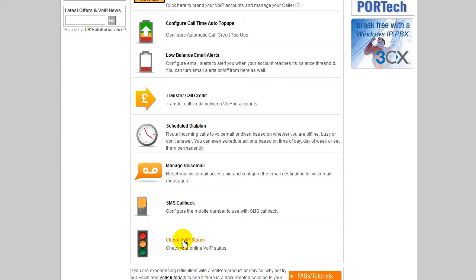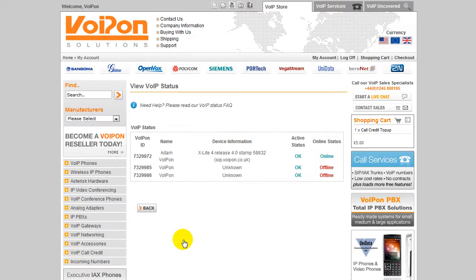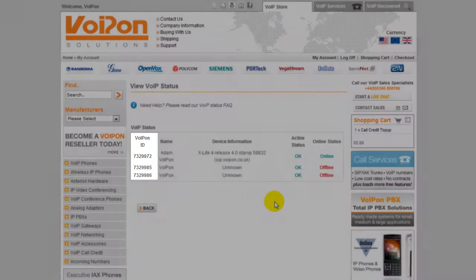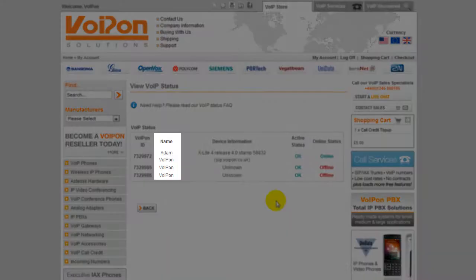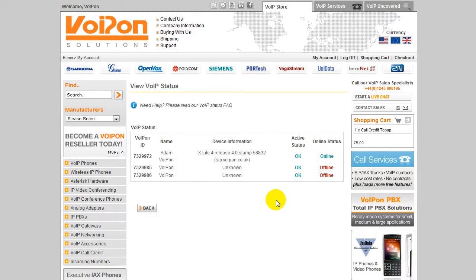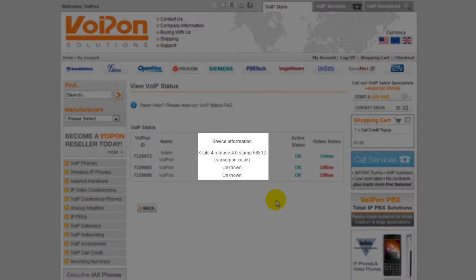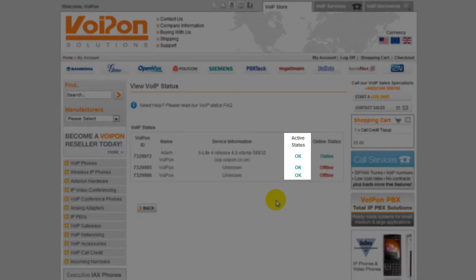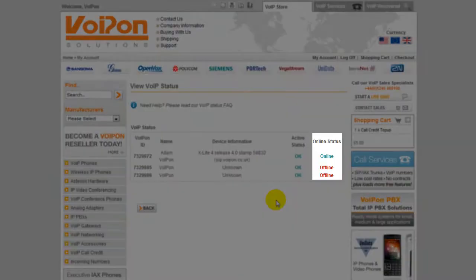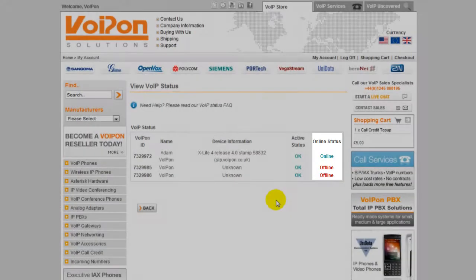From here you can see the status of your VoIP ID, the name you currently have assigned for that ID, the device if you have any registered for that ID, the status of our services, as well as the status of any devices you currently have registered.